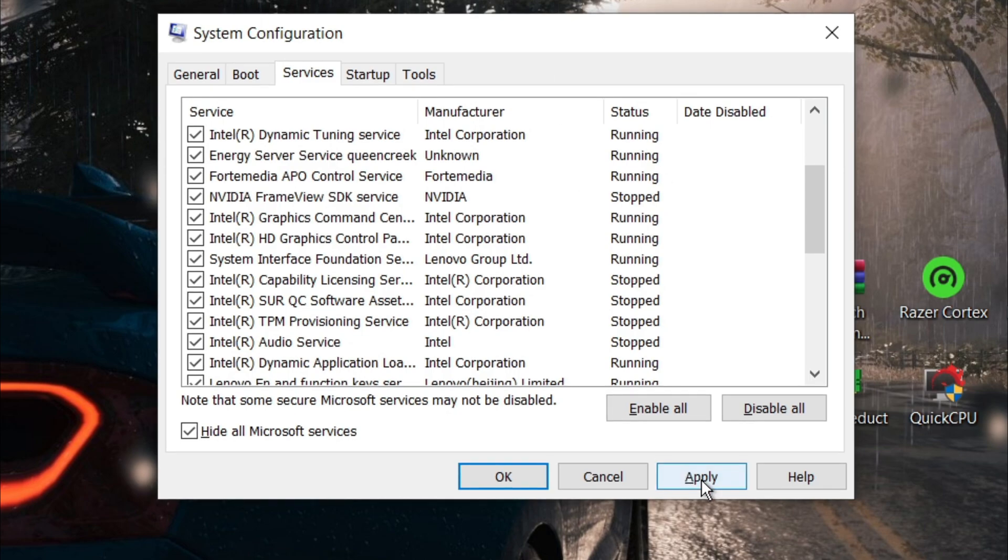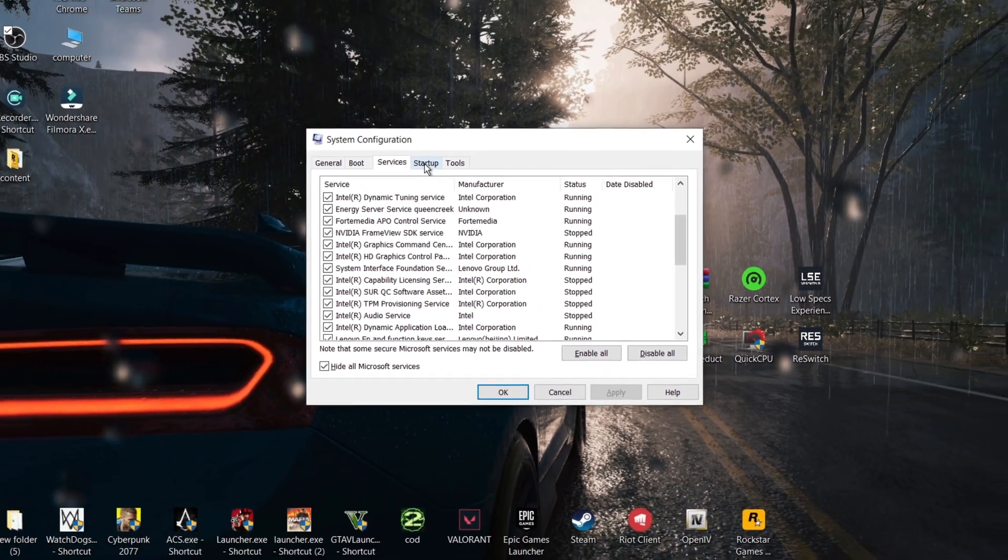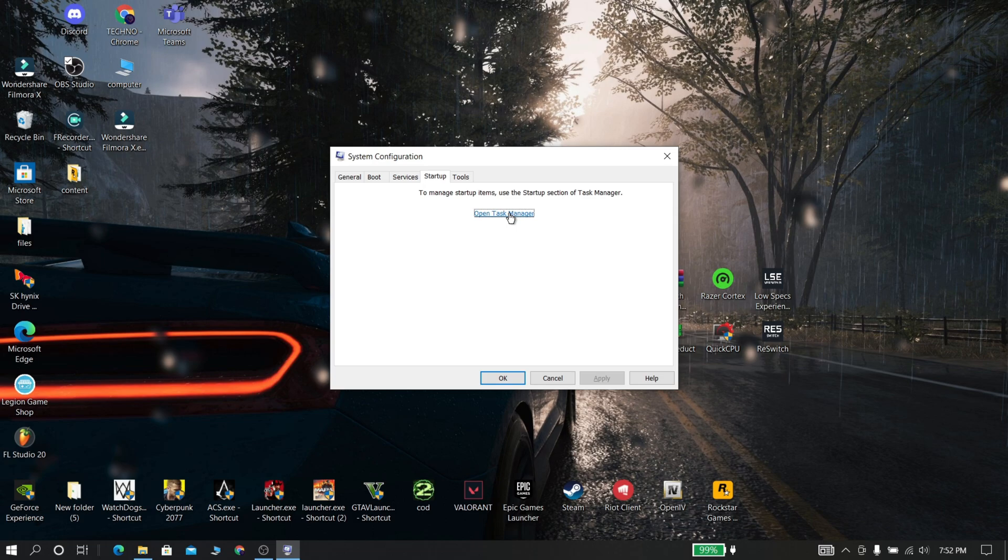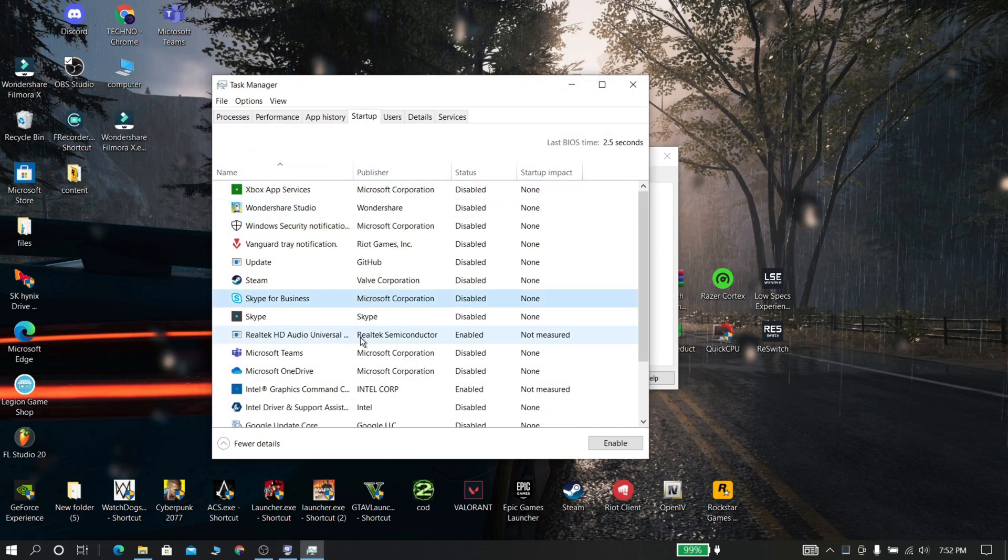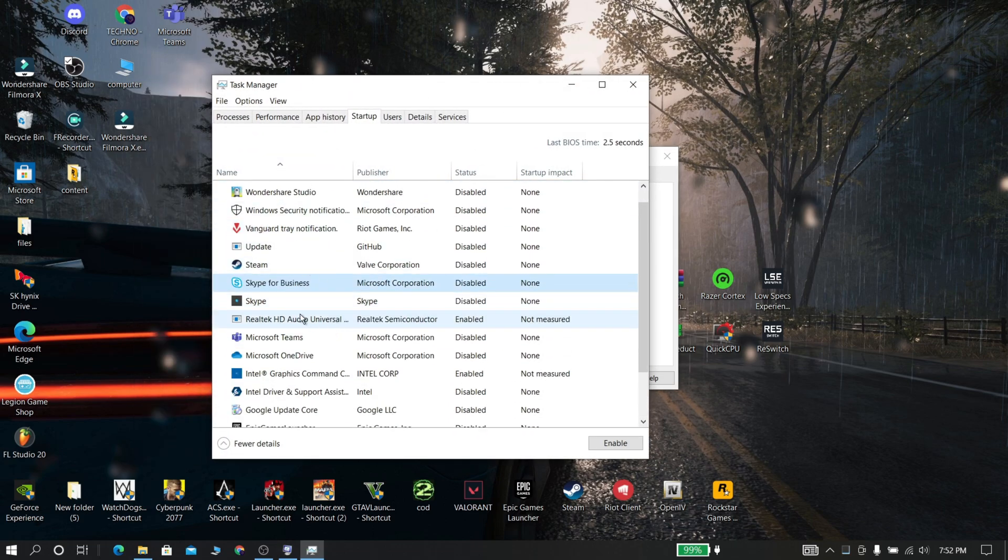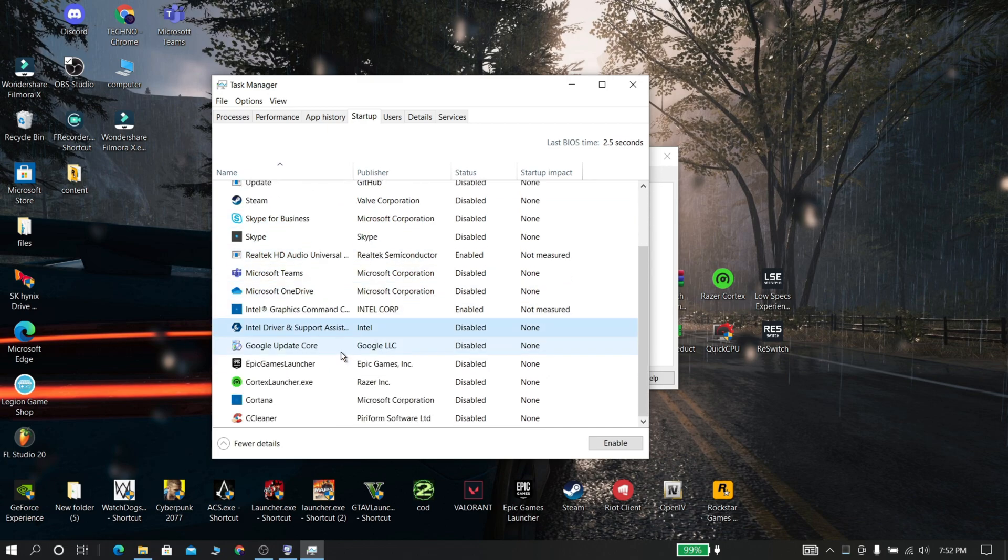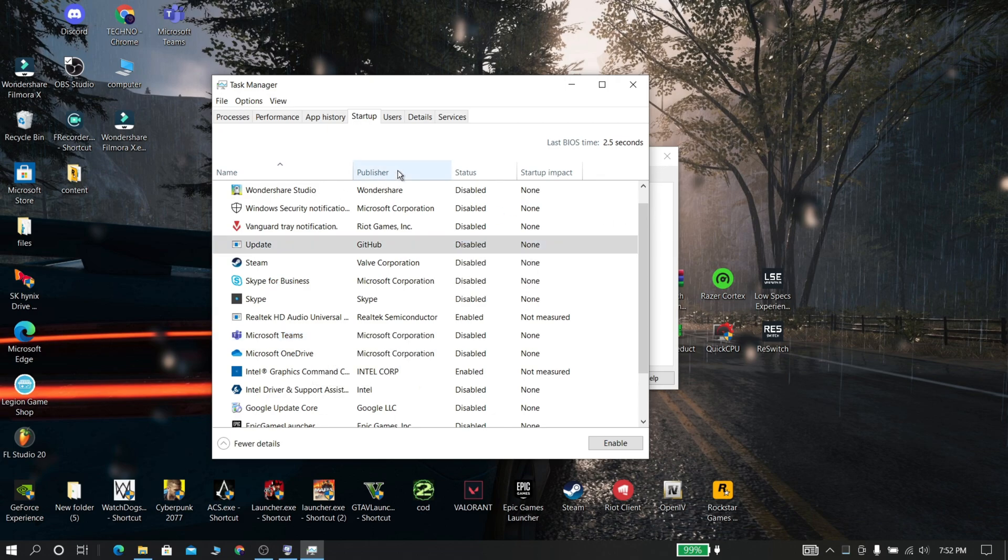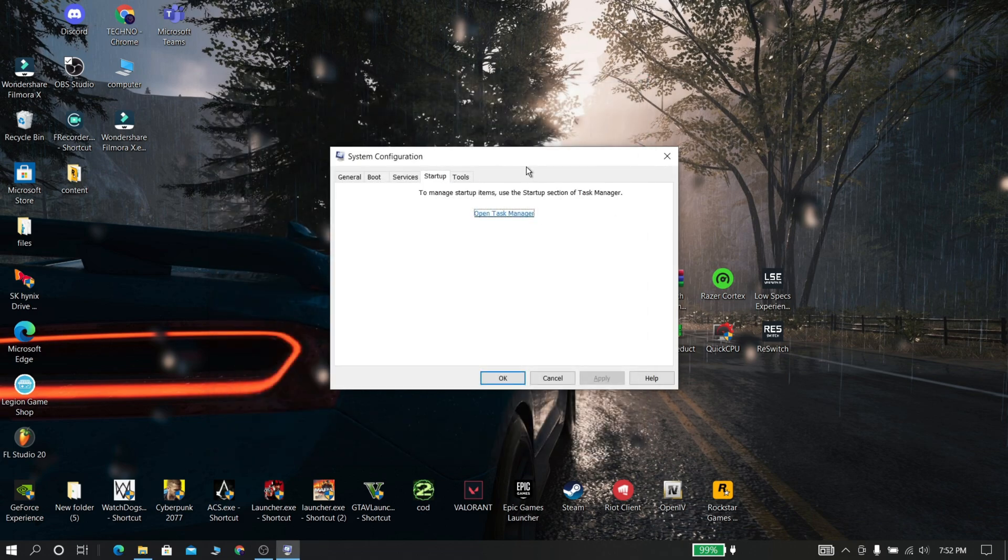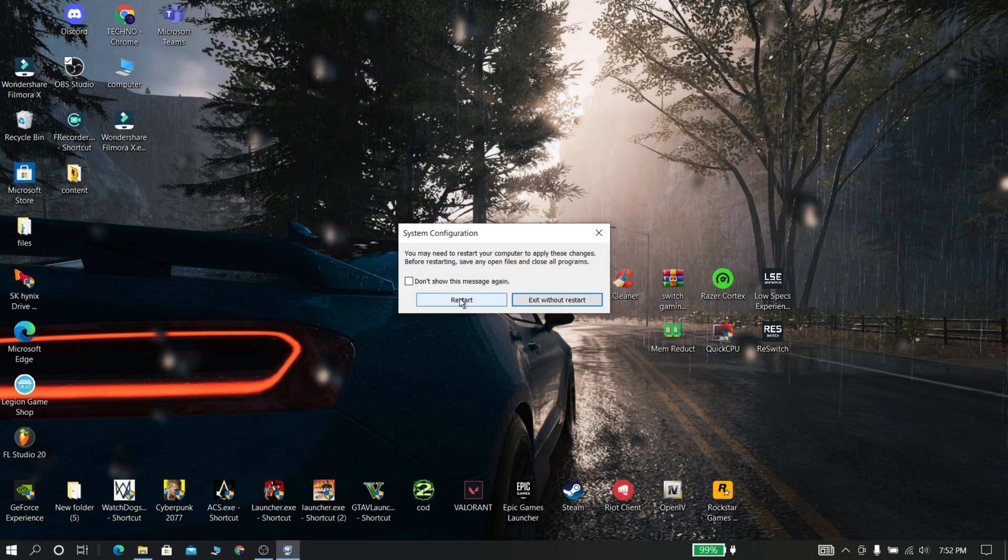Then click apply and ok. Now go to startup option. Now disable all startup items from your PC. This thing will really improve your startup speed of your PC, and finally restart it.